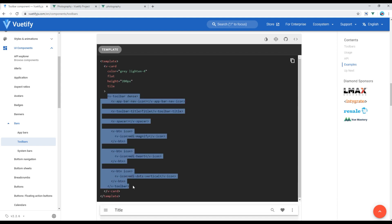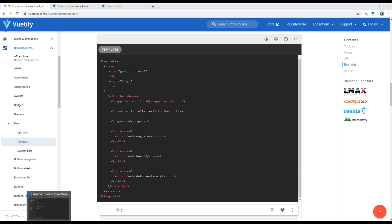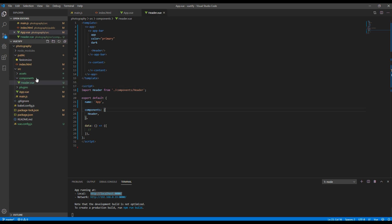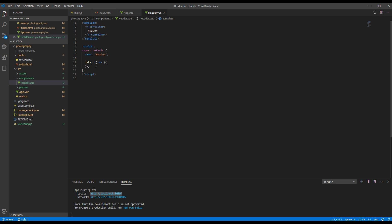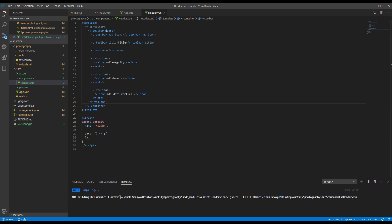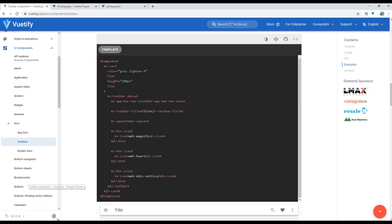Select and copy everything which starts and ends with v-toolbar, then paste it in your header component. The header component is inside the folder called components. Paste it and then let's see the result — here we go.